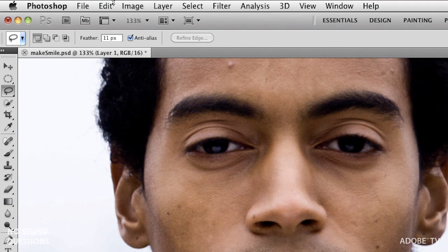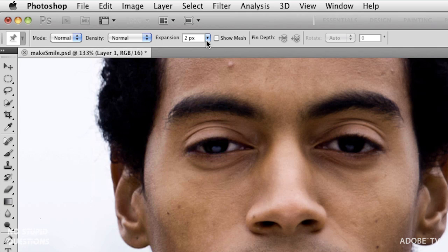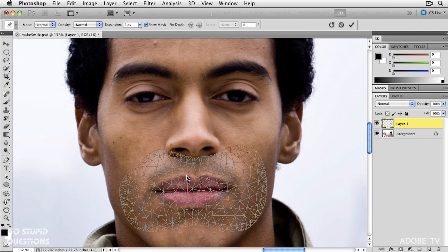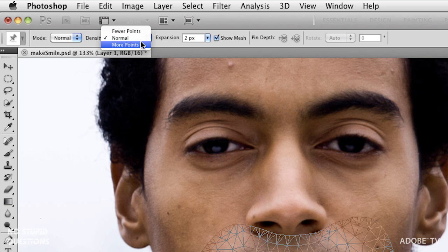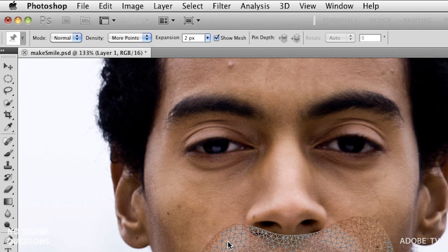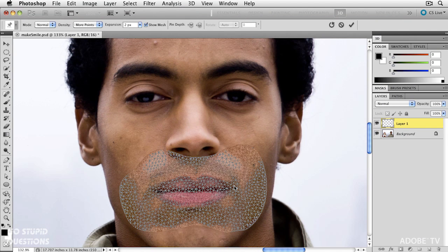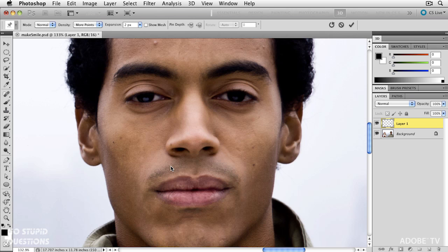In the Edit menu, Puppet Warp. By default the mesh turns on and you can see it draws this mesh. I actually want more points inside here because I want to be able to add more points and distort this a little easier. When I start to click it's going to add these mesh points, and I'm just going to turn that mesh off for now.